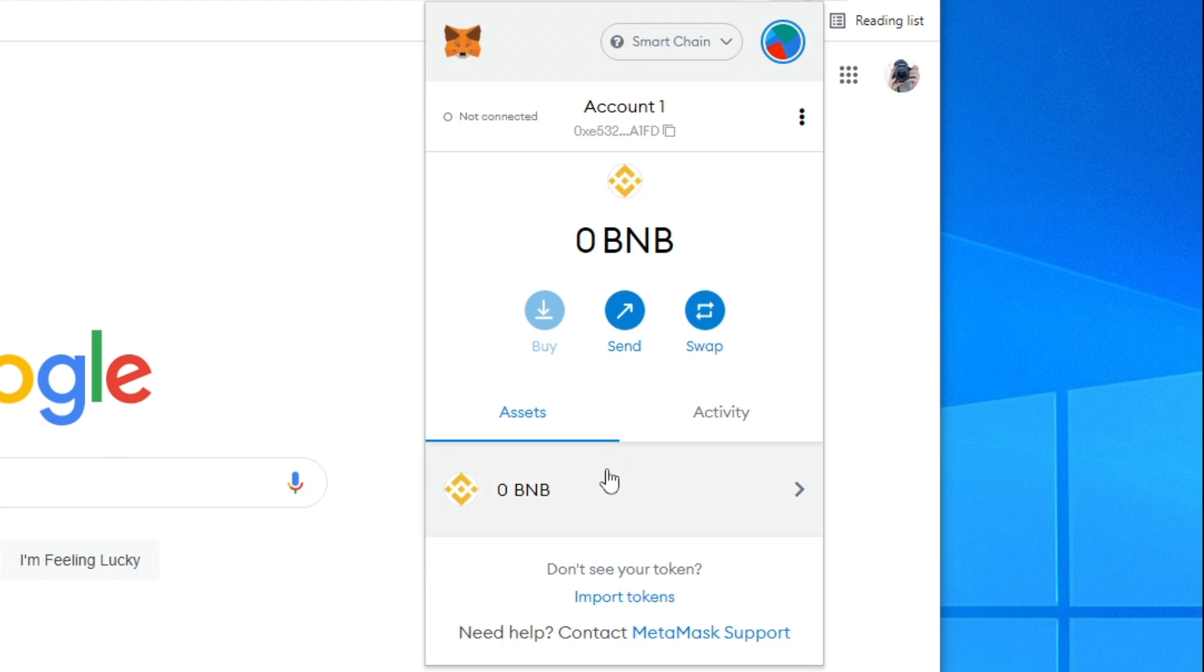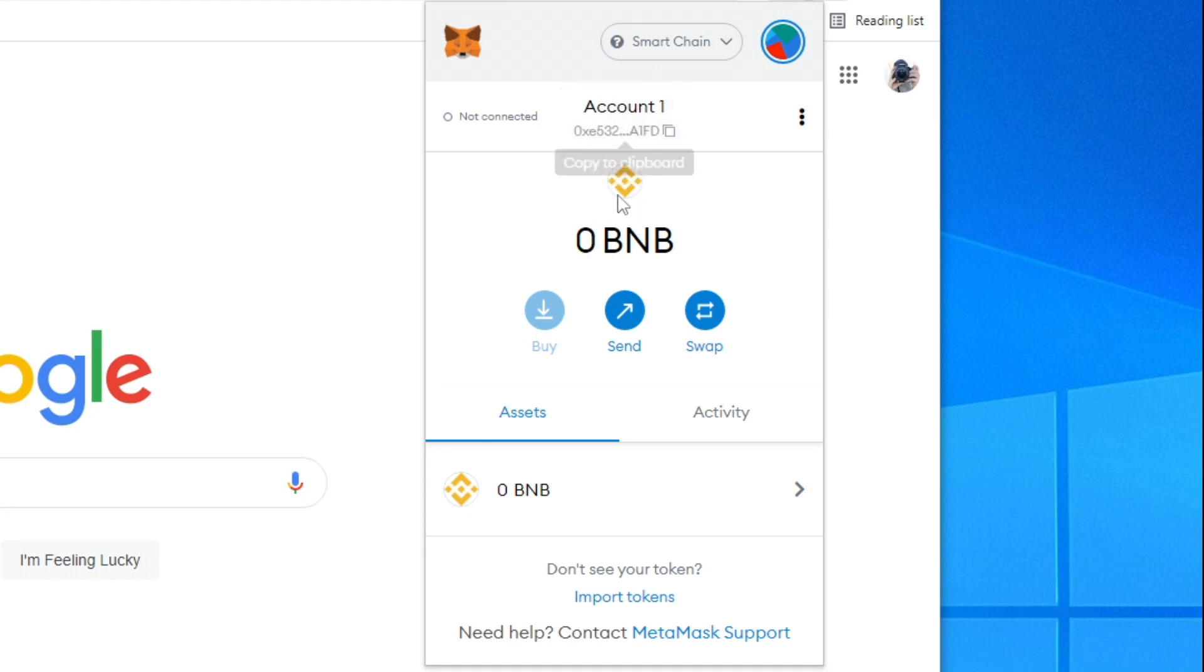Now we can send BNB to this address. To do so you can copy this address, go onto an exchange like Binance, and send smart chain BNB here. You can connect it to all of the sites like PancakeSwap and all of the other exchanges just like that.